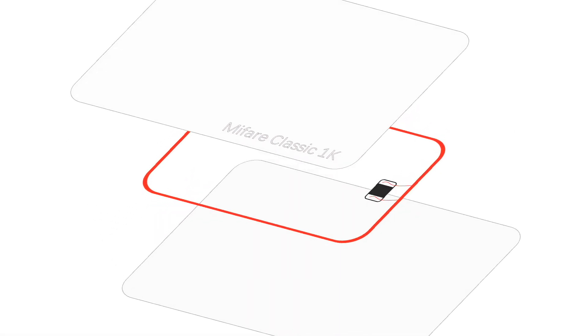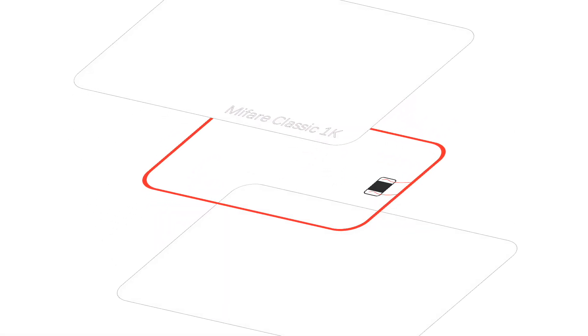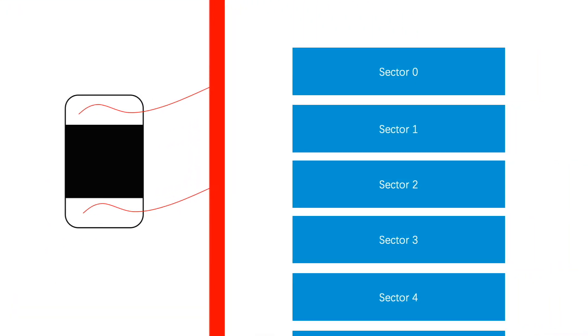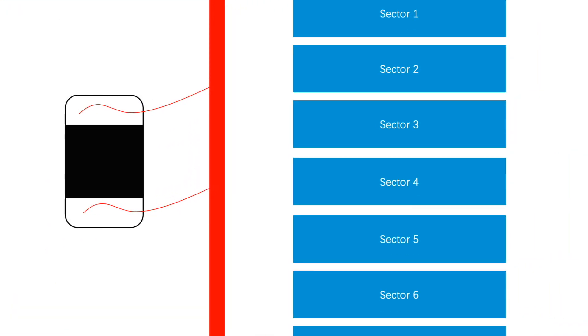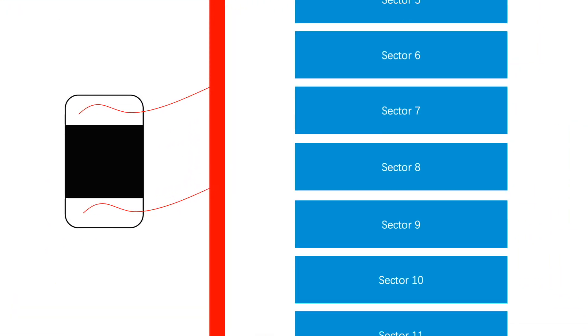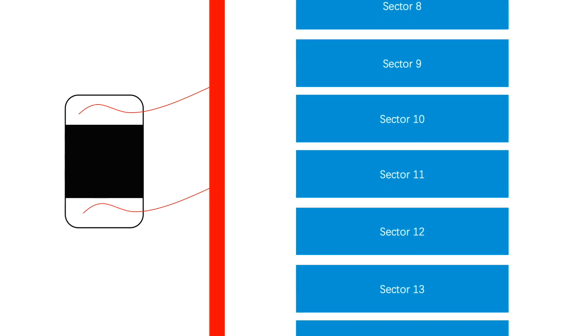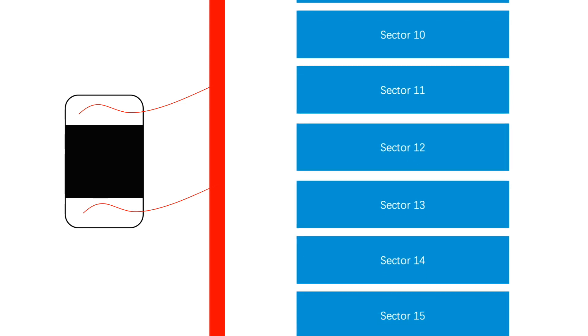This is MIFARE Classic 1K card whose main part is chip and antenna. There are 16 sectors for storing data in a chip, sector 0 to sector 15.